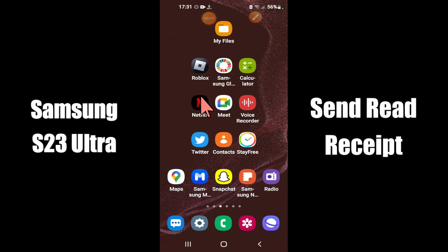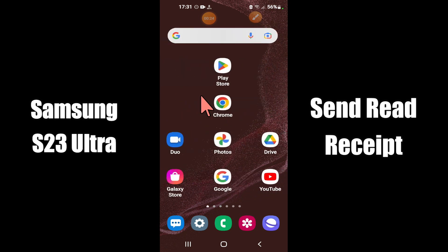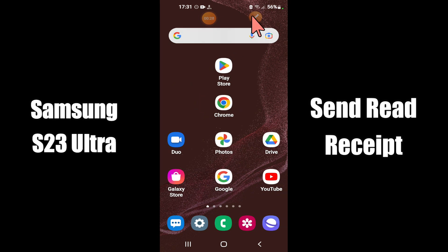But before that, hit the red subscribe button and the bell icon to stay updated. Now watch this video and you will learn how to enable or disable text messages send read receipt in Samsung S23 Ultra.